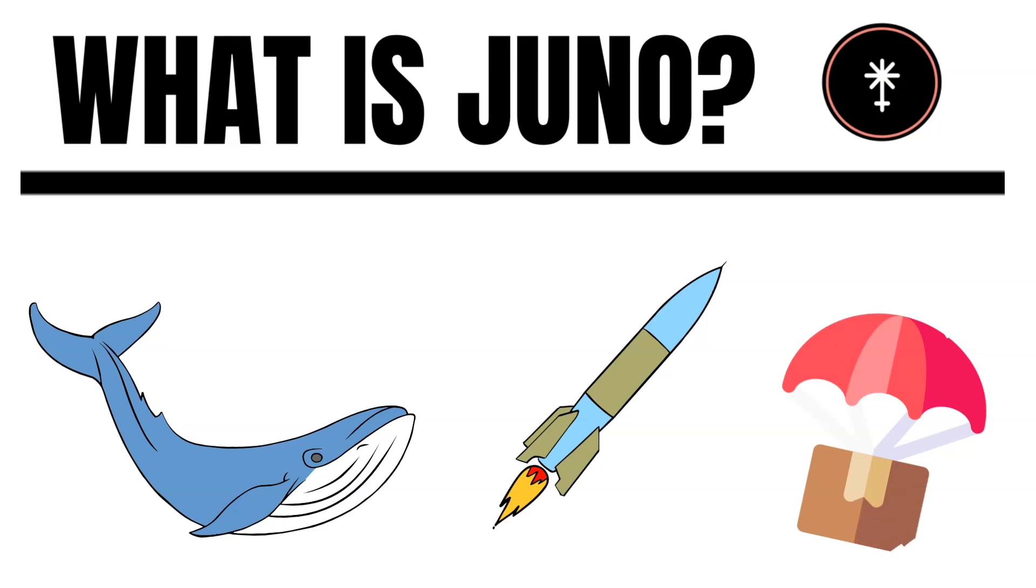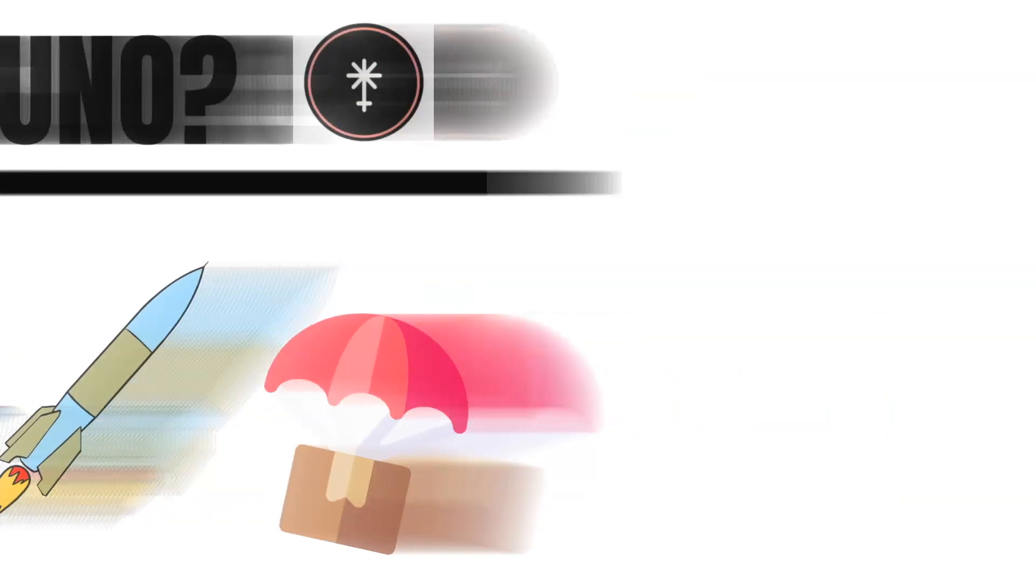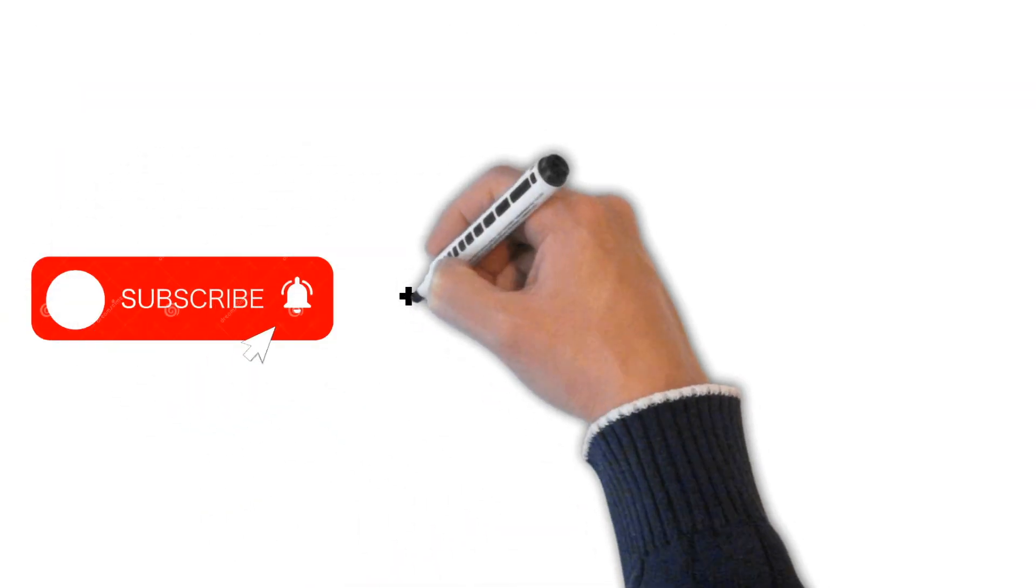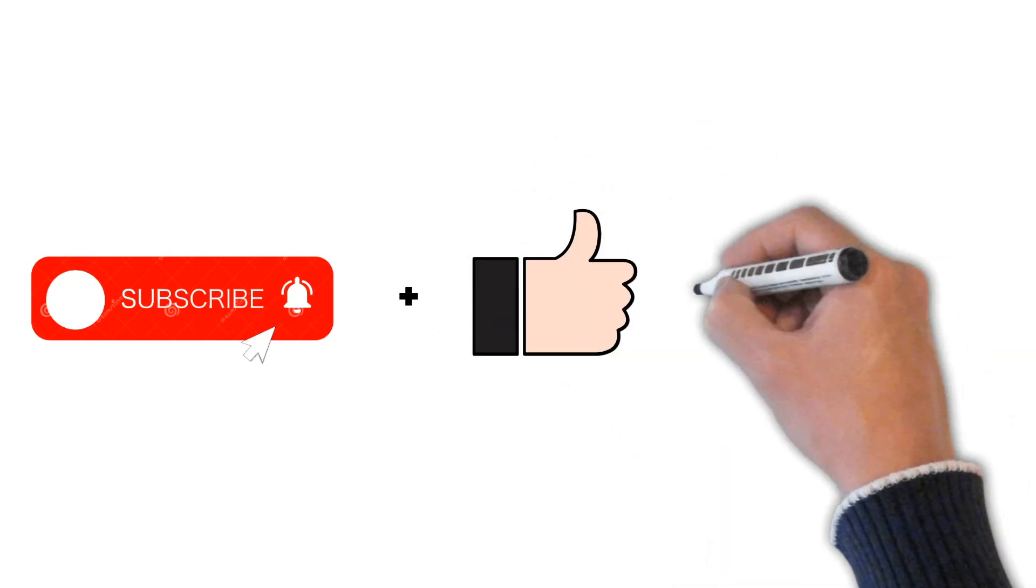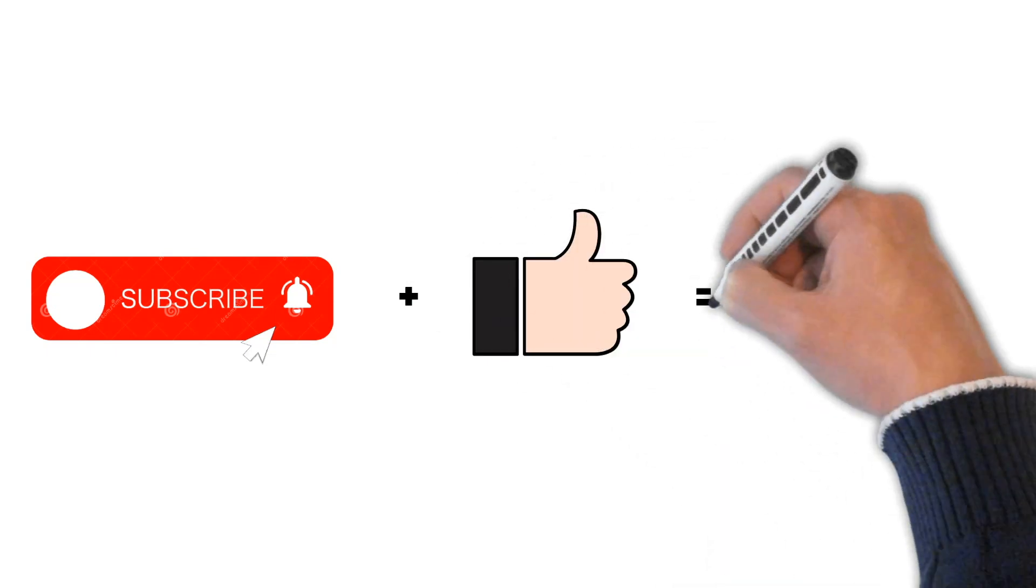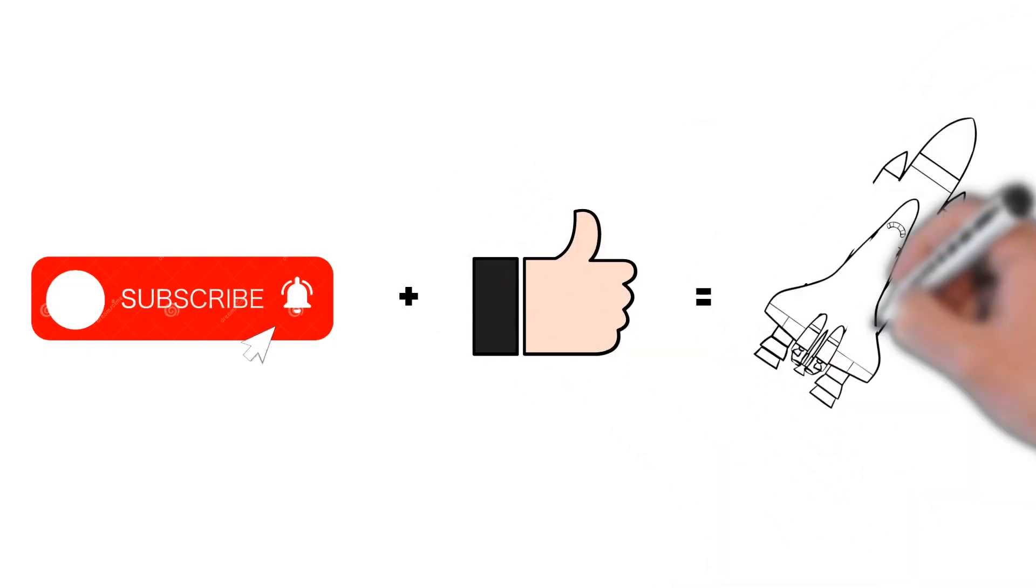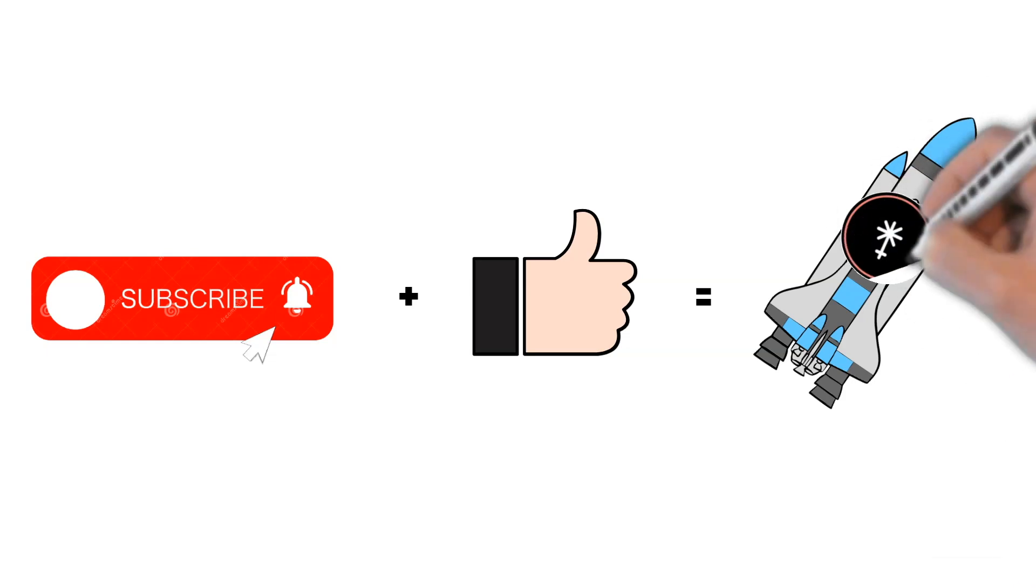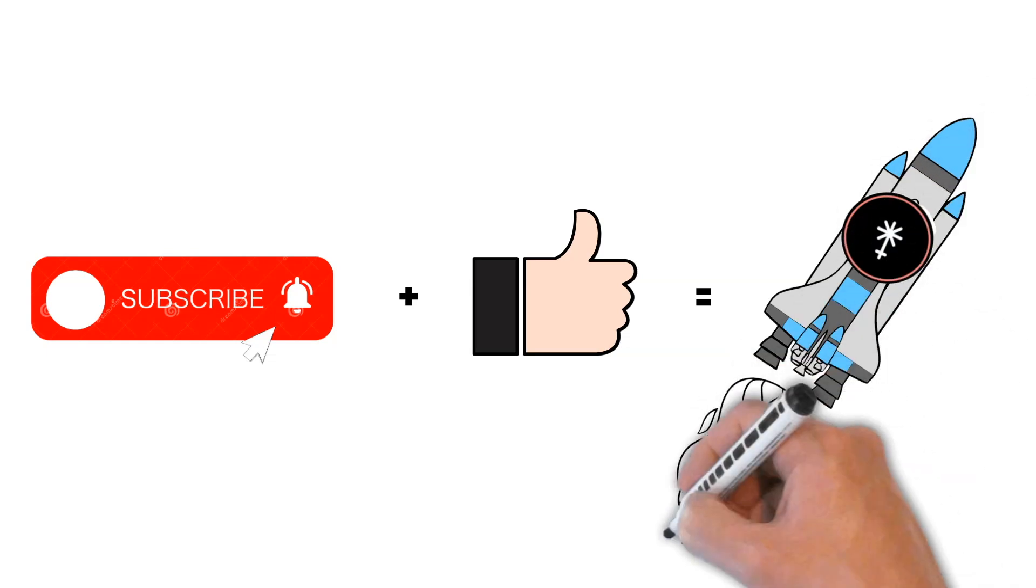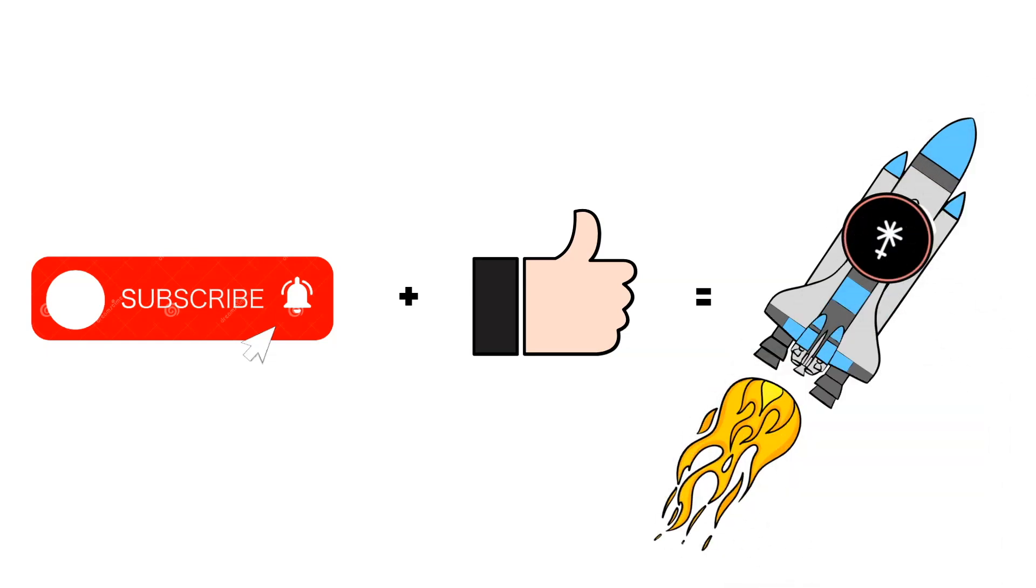This is what I will explain to you in today's episode, but before we start, please make sure to subscribe to this YouTube channel and give this video a like. This triggers the YouTube algorithm and leads to a Juno pump on the other hand. And now, let us dive deeper into Juno.